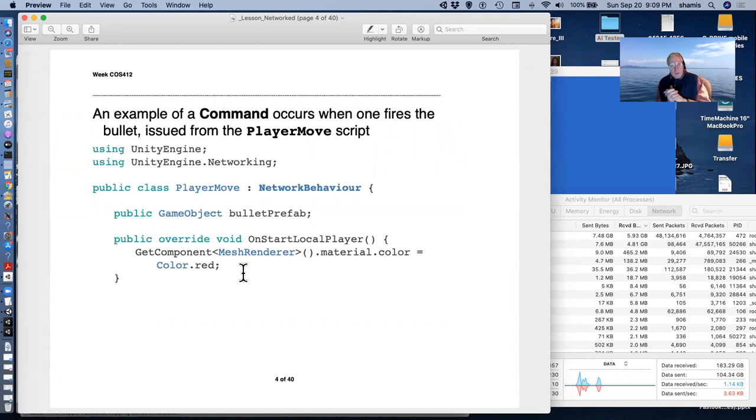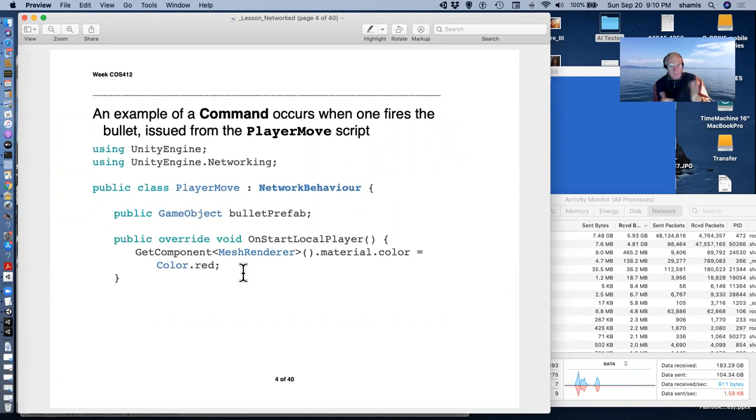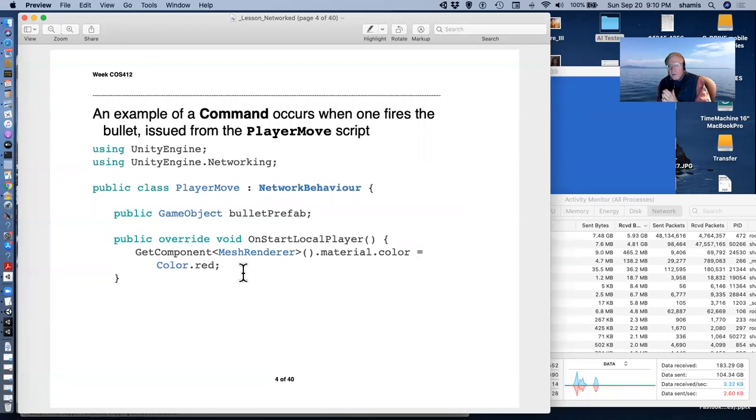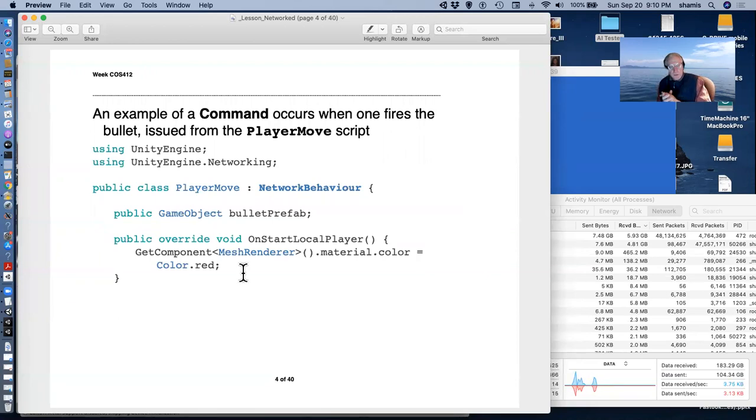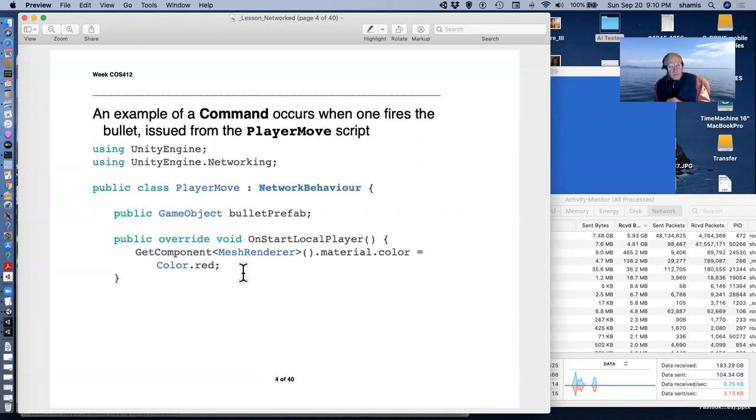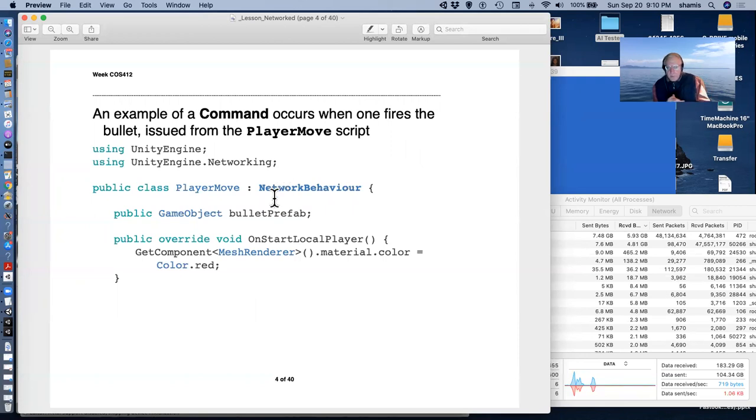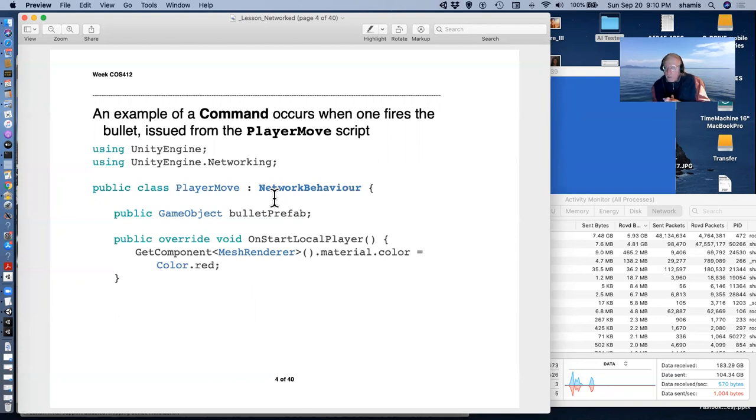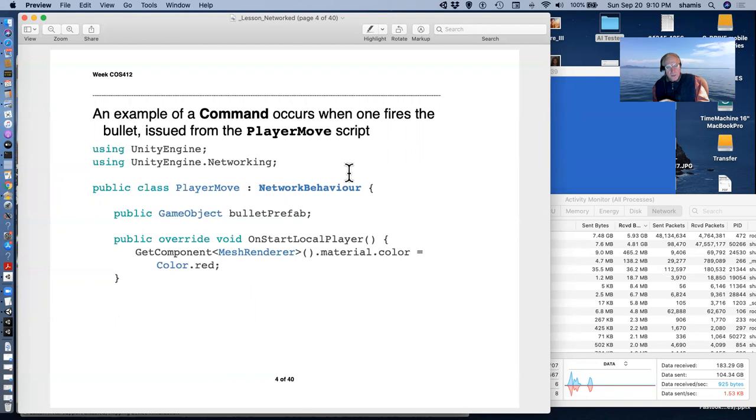So in a little game, we have bullets that are fired. And they're fired from the player controlling script, player move, the script that moves our player around. And one thing to note is that this player move script is not a MonoBehaviour, it's a NetworkBehavior. And of course we have to include UnityEngine.Networking in order for this to work.